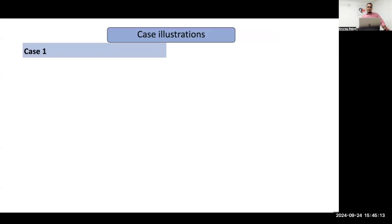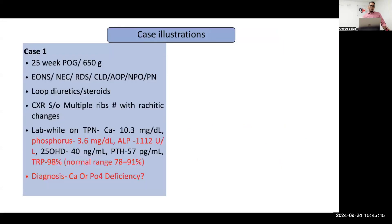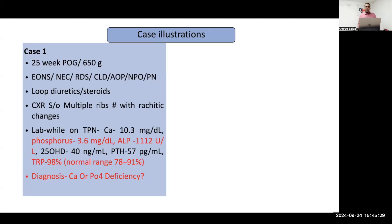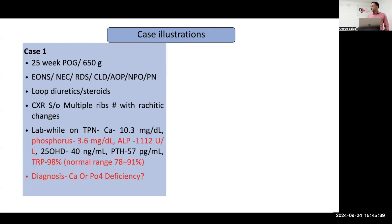We have two cases. Case one is a 25-week preterm, 650 grams. The baby had sepsis, NEC, RDS, CLD, and apnea of prematurity. The baby was eventually managed with NPO and prolonged parenteral nutrition. The baby was also given loop diuretics and steroids. An X-ray done for respiratory pathology was suggestive of multiple fractures with rachitic changes.